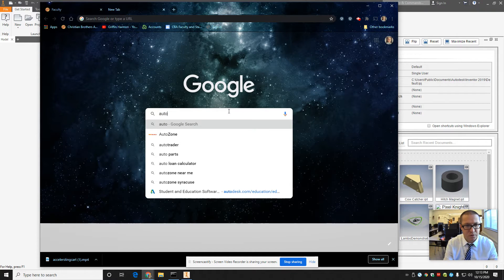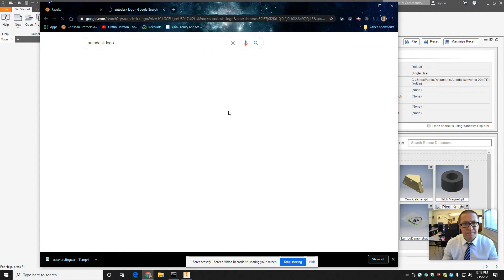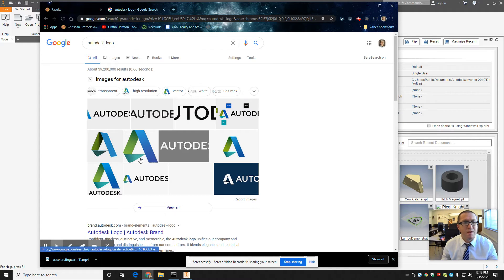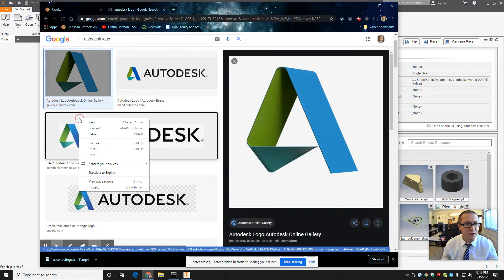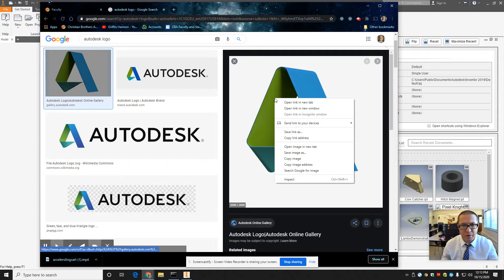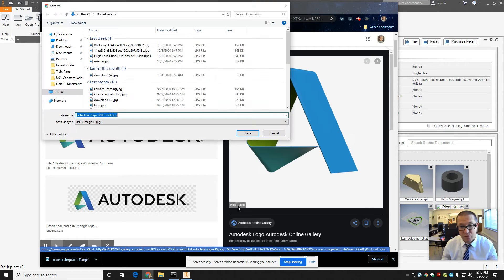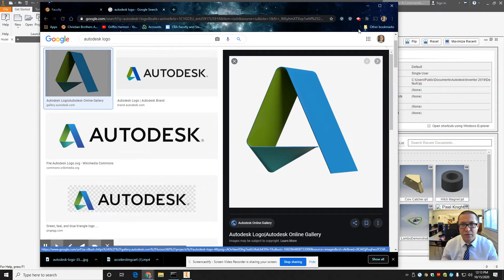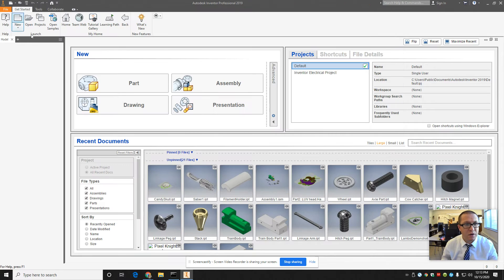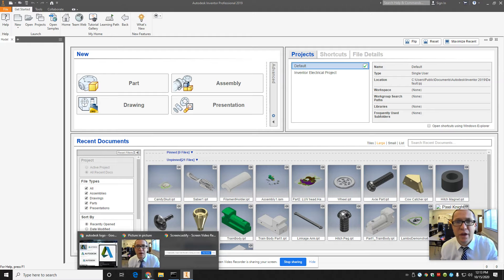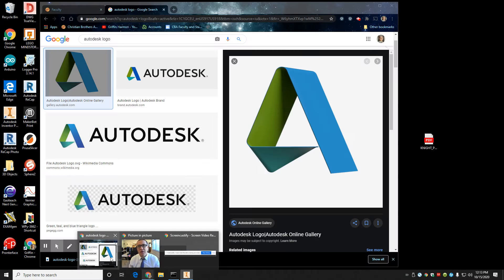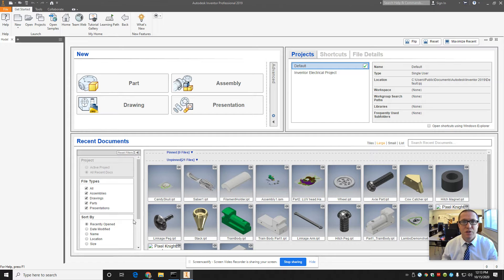I'm going to search for an Autodesk logo — this blue wave shape, something pretty simple. That looks like a good image. I'm going to right-click on it, save image as. That's a big one, 2,000 by 2,000 pixels, but I'll go for it anyway. I like to save stuff right into the downloads folder so that if it's got a virus or anything, Windows Defender treats that folder somewhat specially.